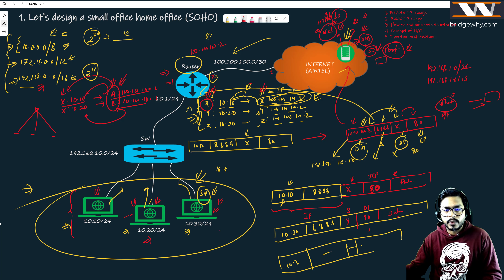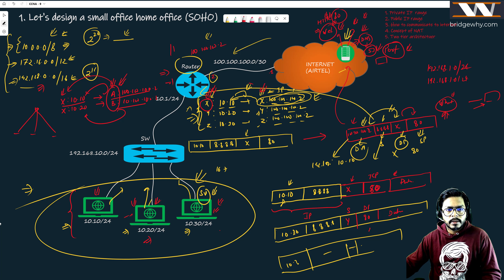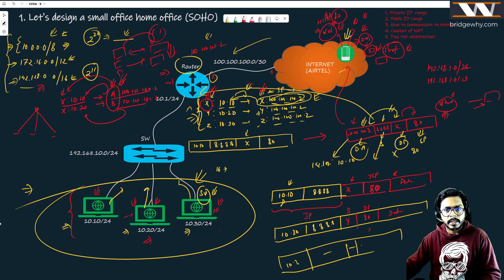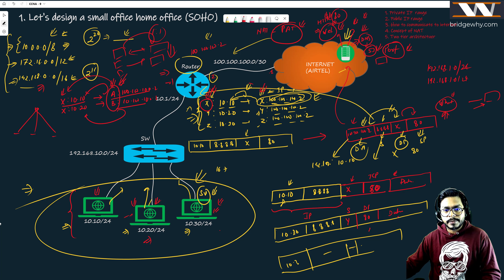There are different types of NAT. One-to-one NAT maps one public IP address to one private address. When you have only one IP address but many hosts want to communicate, this is called Port Address Translation or PAT, because along with translating the IP address, we are also doing translation for the ports.